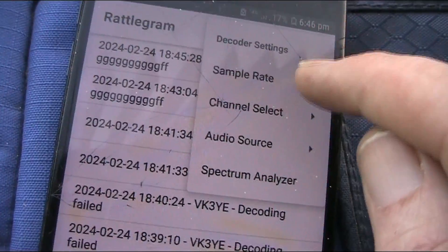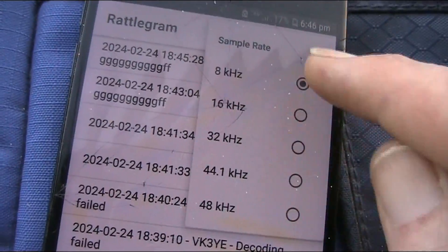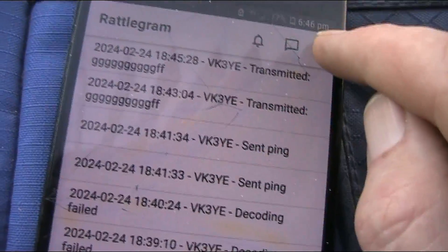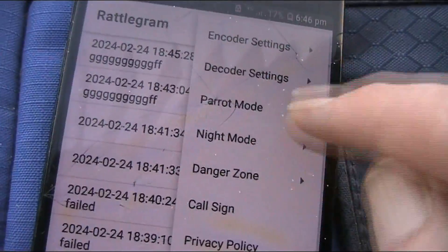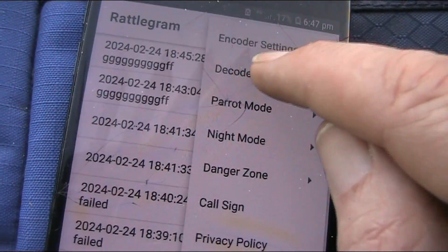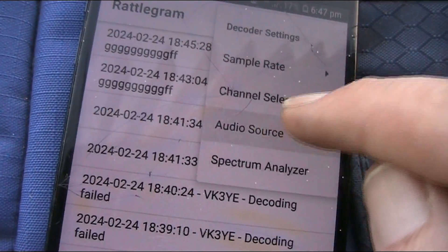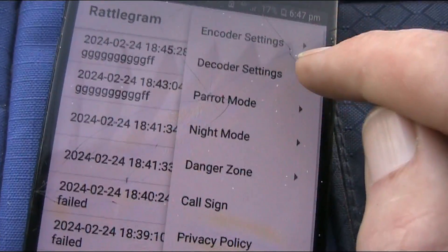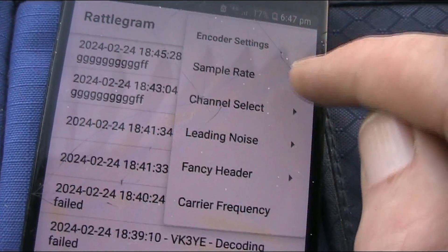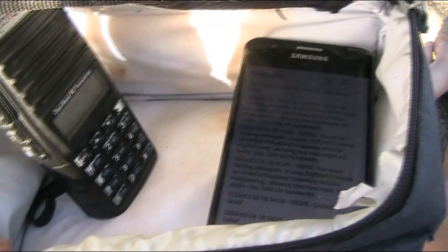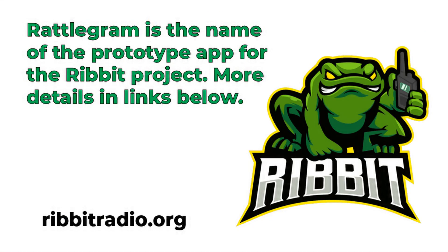In the decoder settings you can look at sample rates — it'd be interesting to see if you can get better results under weak signal conditions. I was playing around in Audacity and could slow the transmission down and it still decoded at lower speed, so that's something else to experiment with. There are also audio source options and encoder settings with some interesting things to explore.